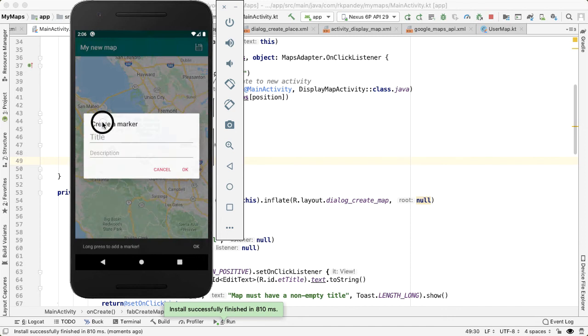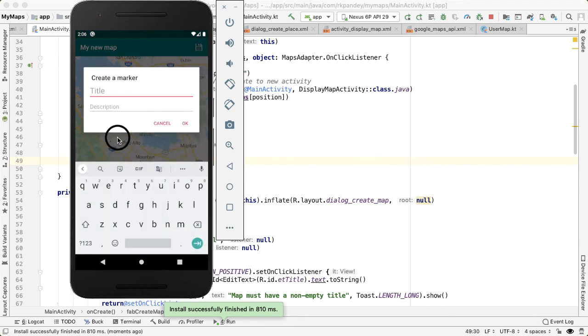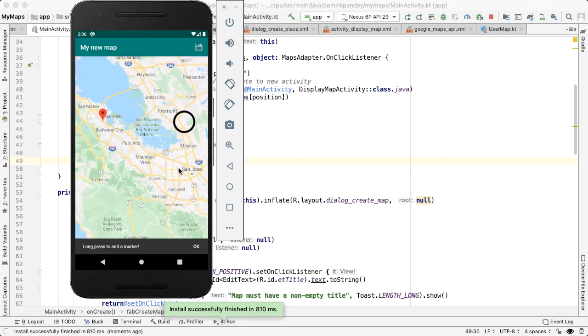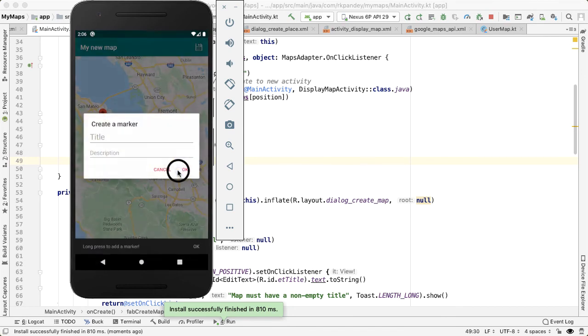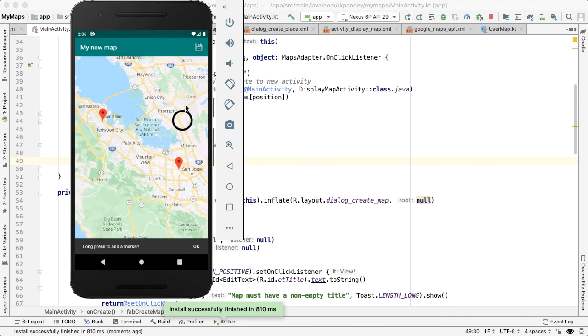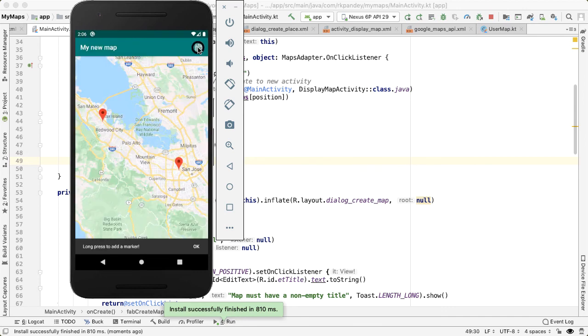And if I indicate something like Redwood City is here. And then maybe one more for good measure, I'll say San Jose is here and save it.